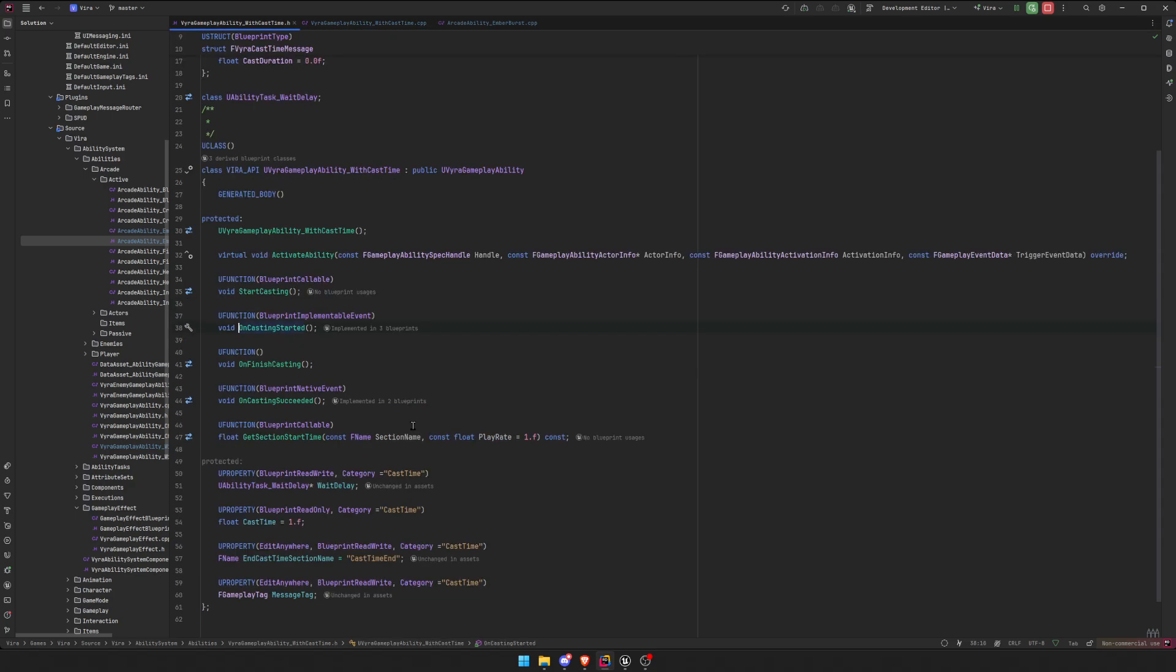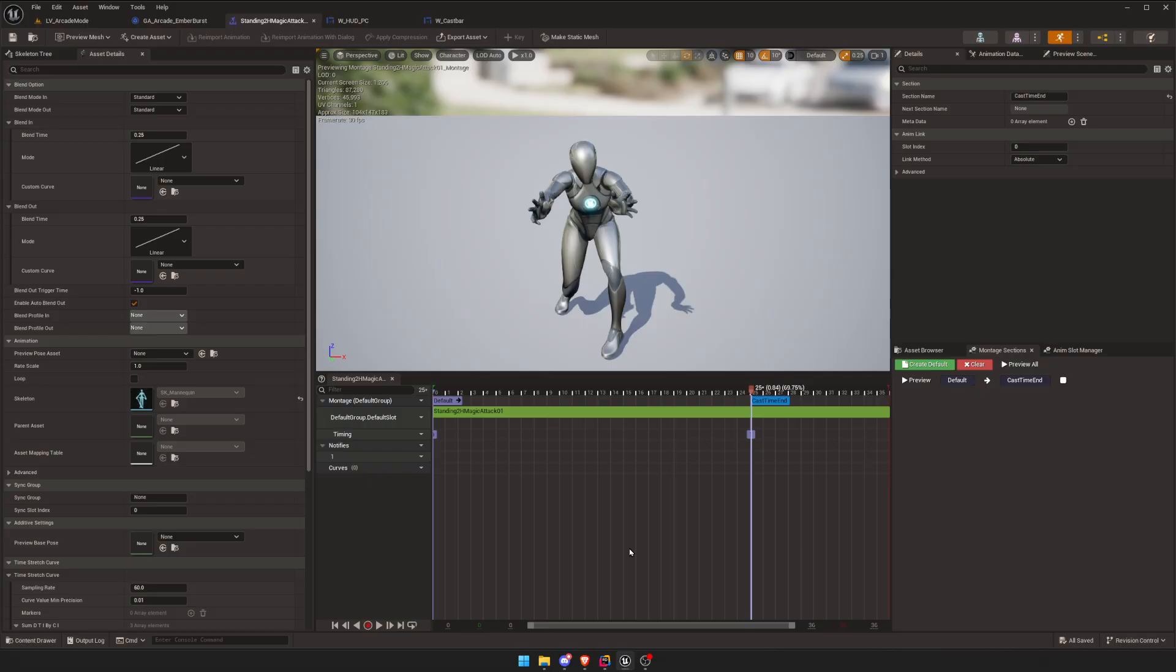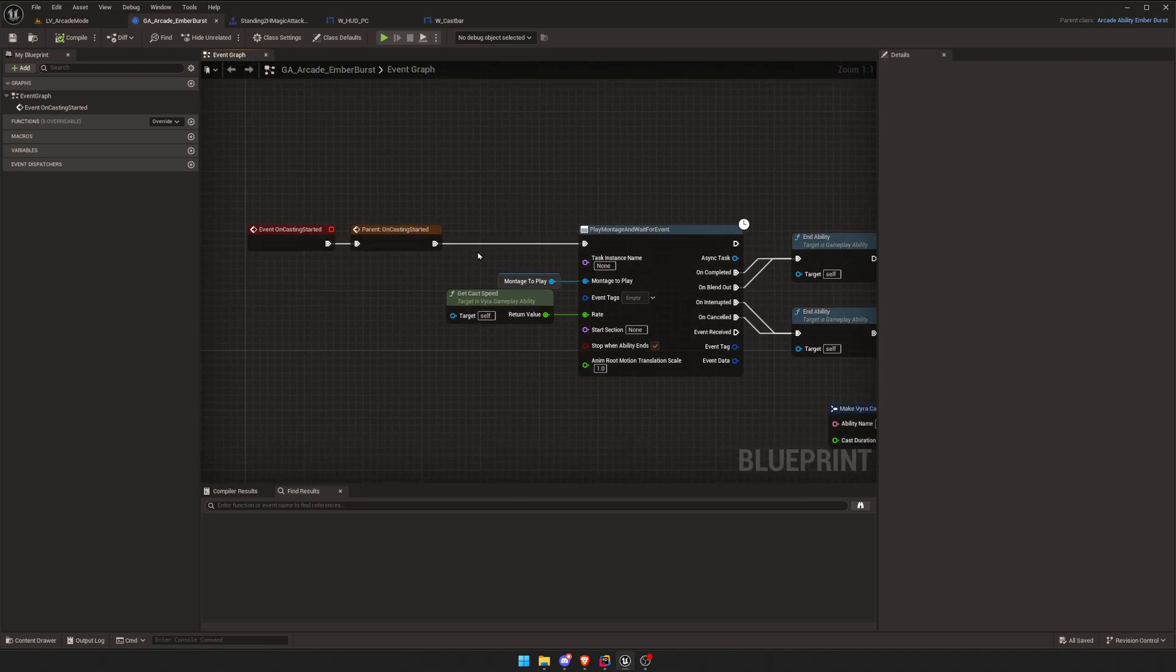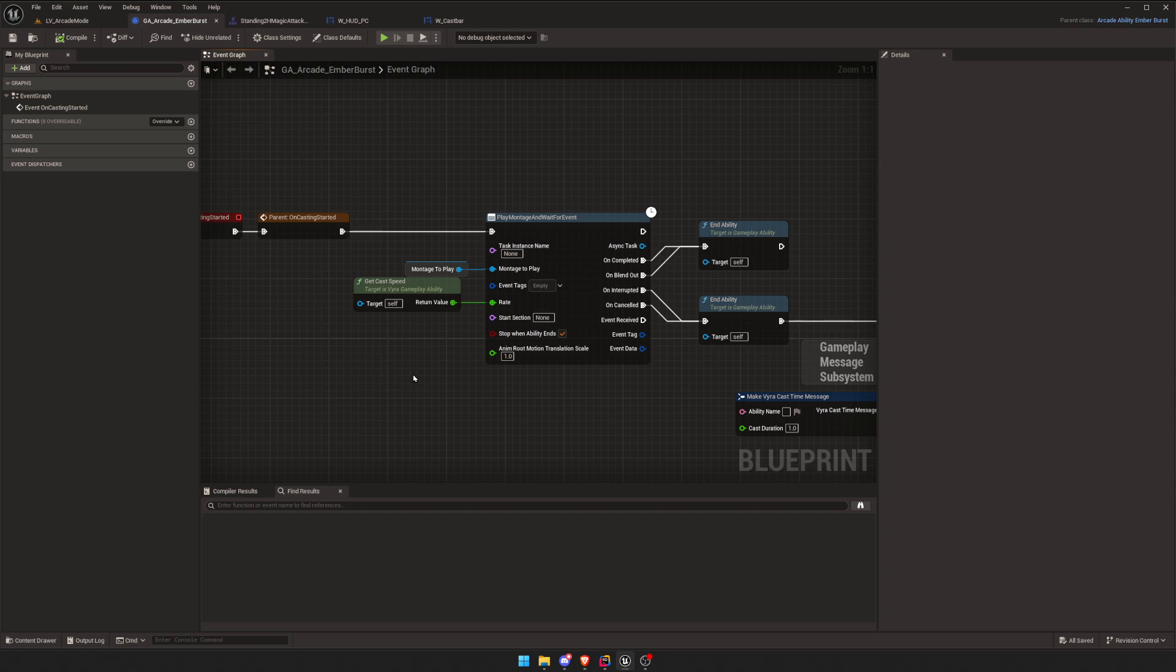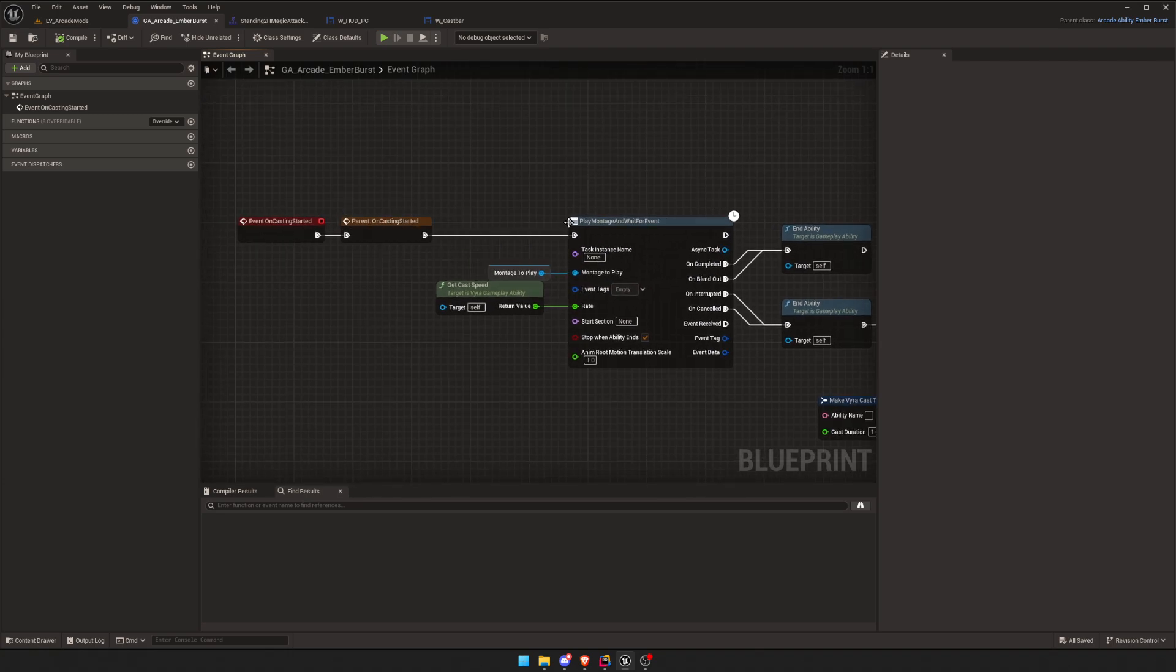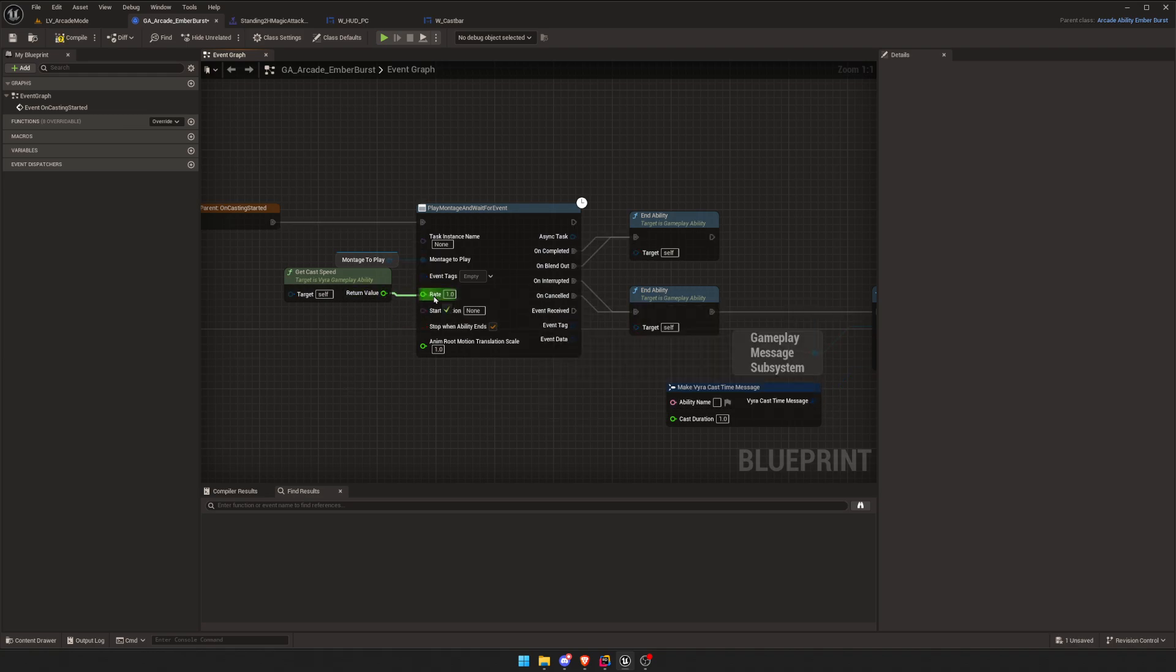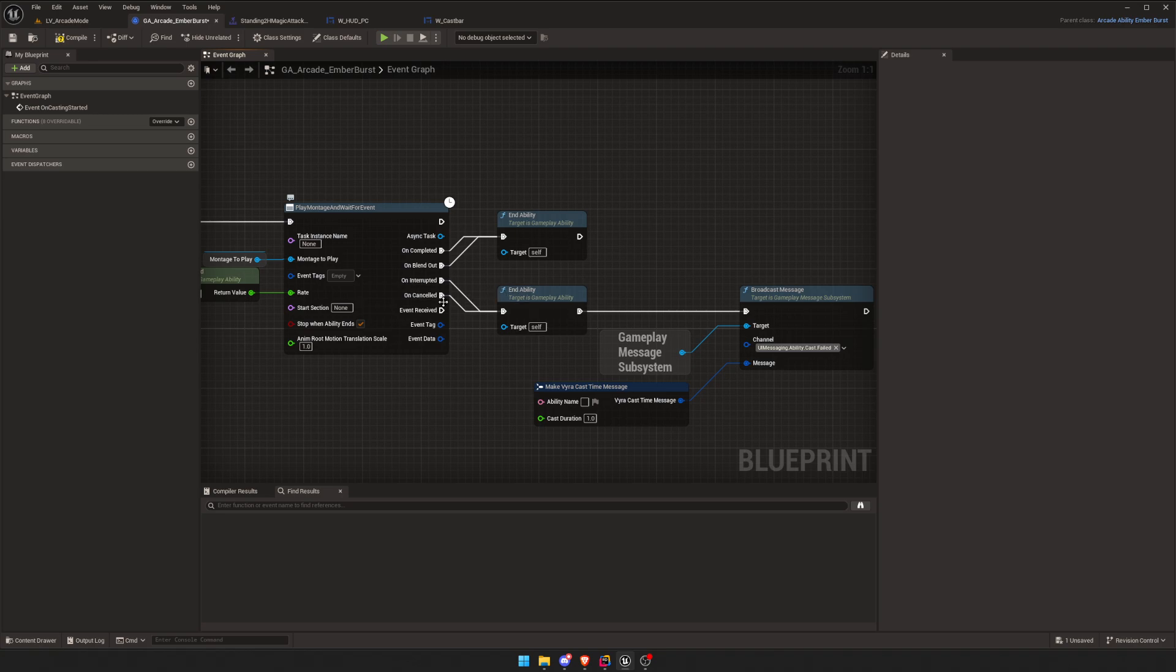OnCastingStarted, so you can implement this in C++, but I think binding all of these little delegates in C++ is too much work, so I just sent it to Blueprint, because that's why we use Unreal, so we can make our life easier. Okay, so on casting started, we play the montage, we scale it by our cast speed in my case. If you're not doing this, it would just look like one. And then on completed it's going to end, or blend out it's going to end.